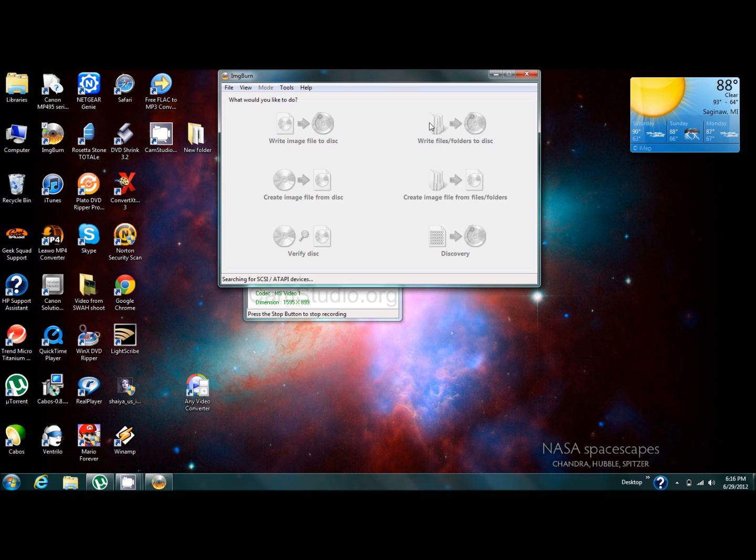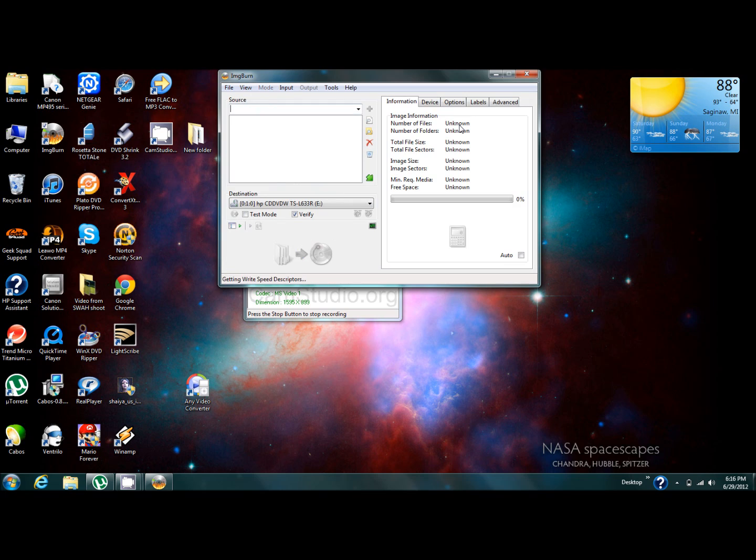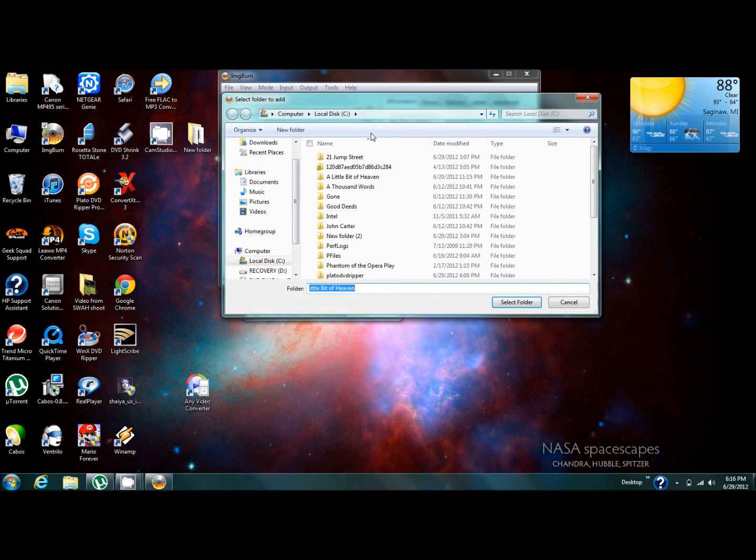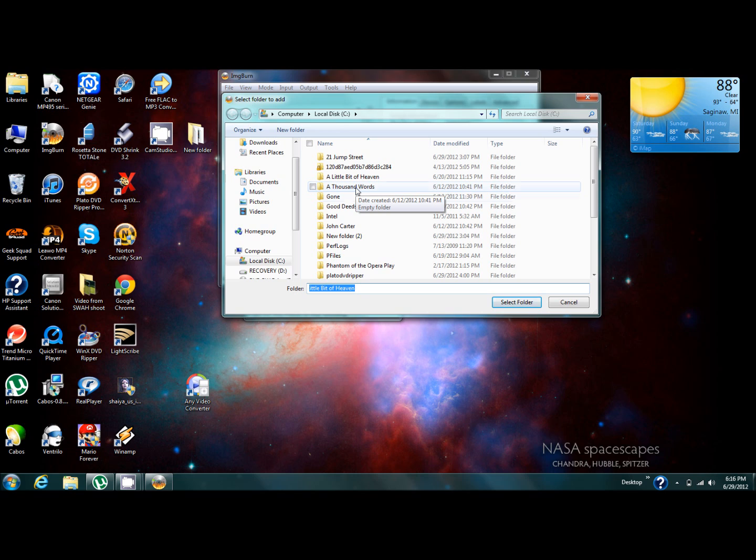The one that you're going to be using is this one right here, write files and folders to disk. At this point you should already have an empty disk. You're going to use this icon here to open up your folders and use this line up here to get to where you need to go, wherever you have those kind of files.